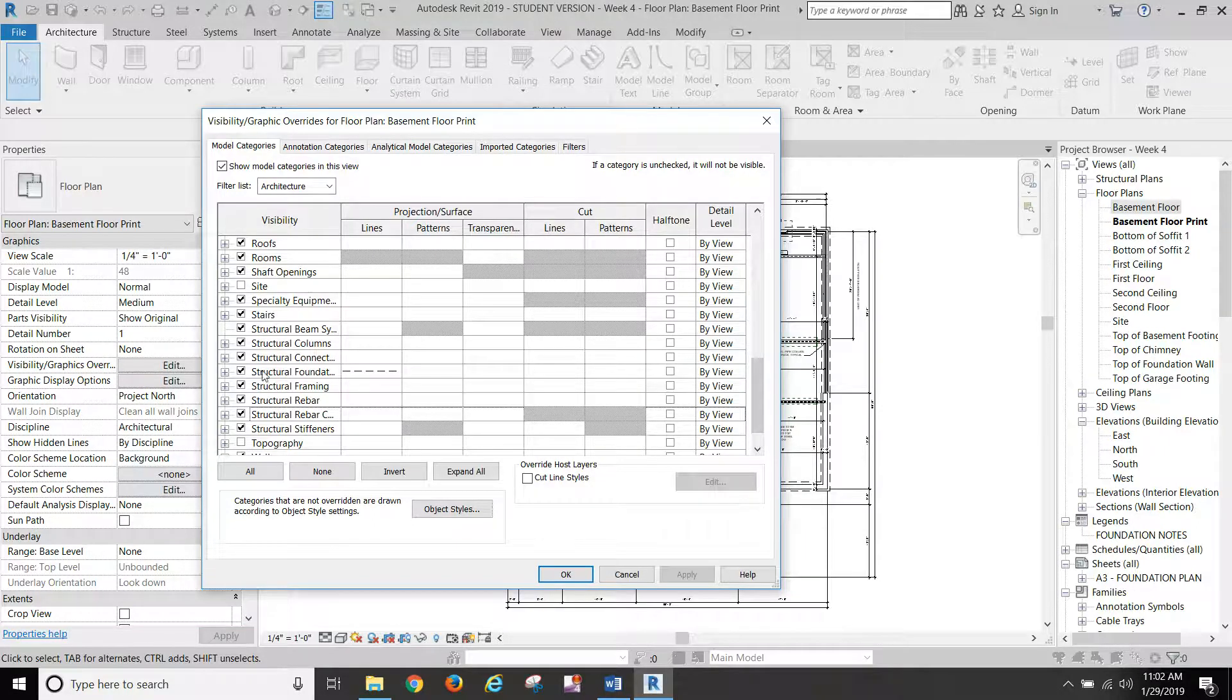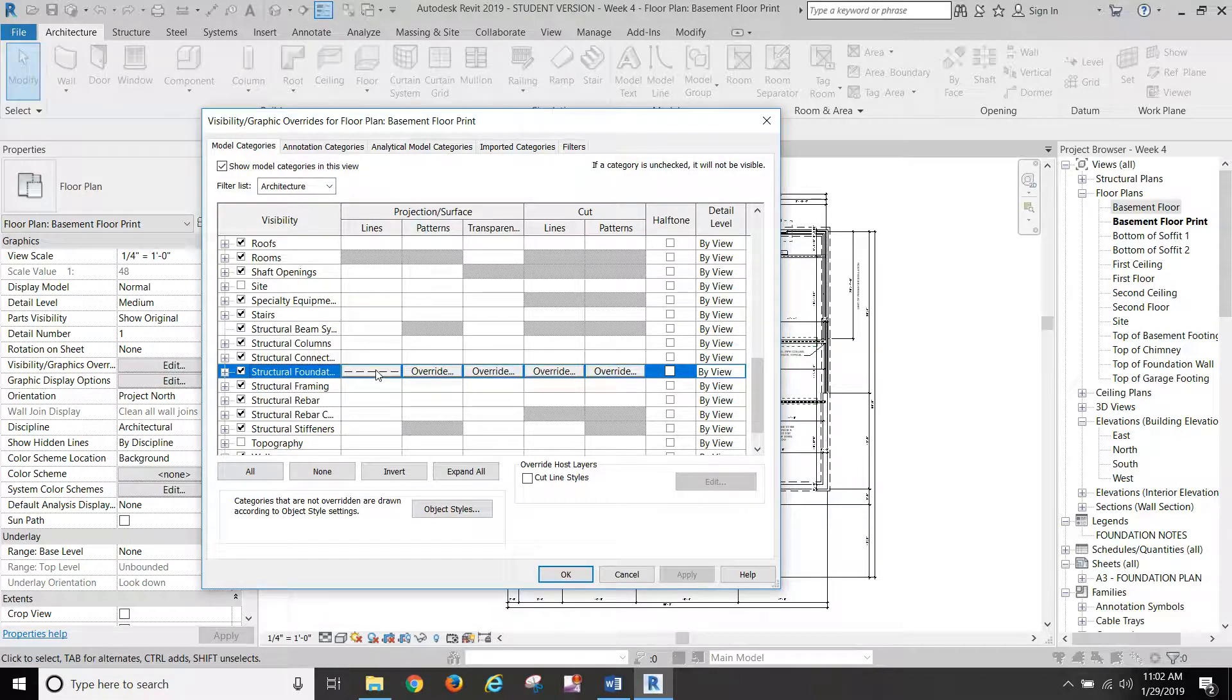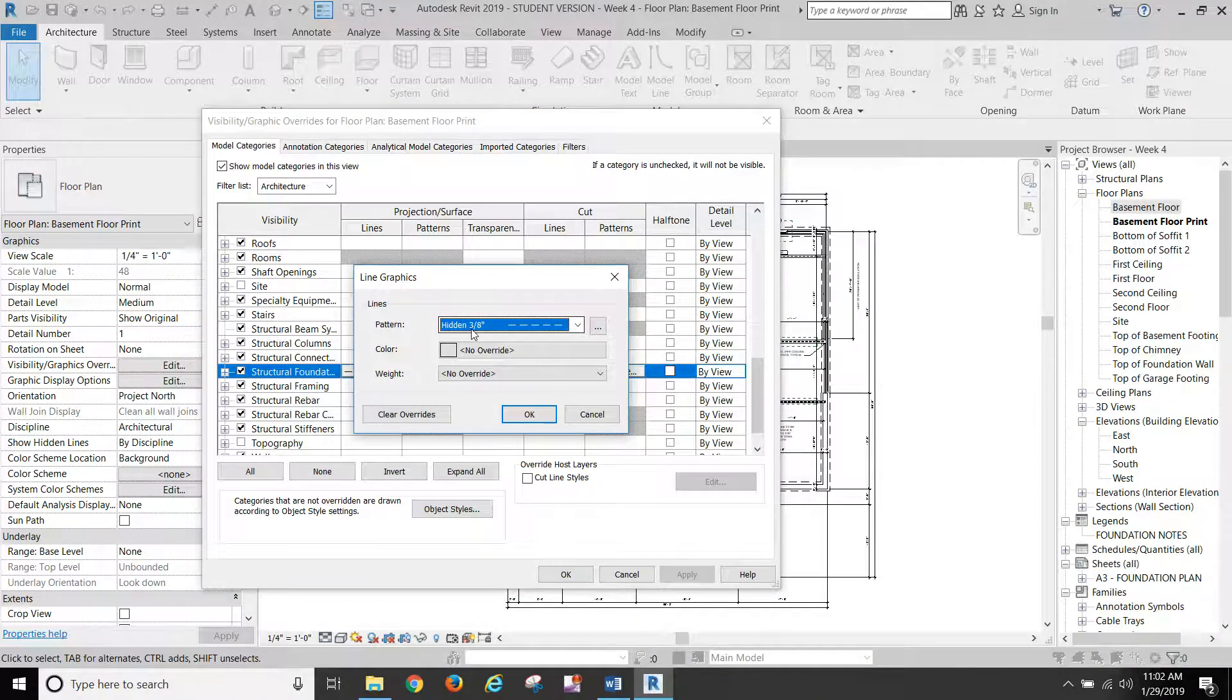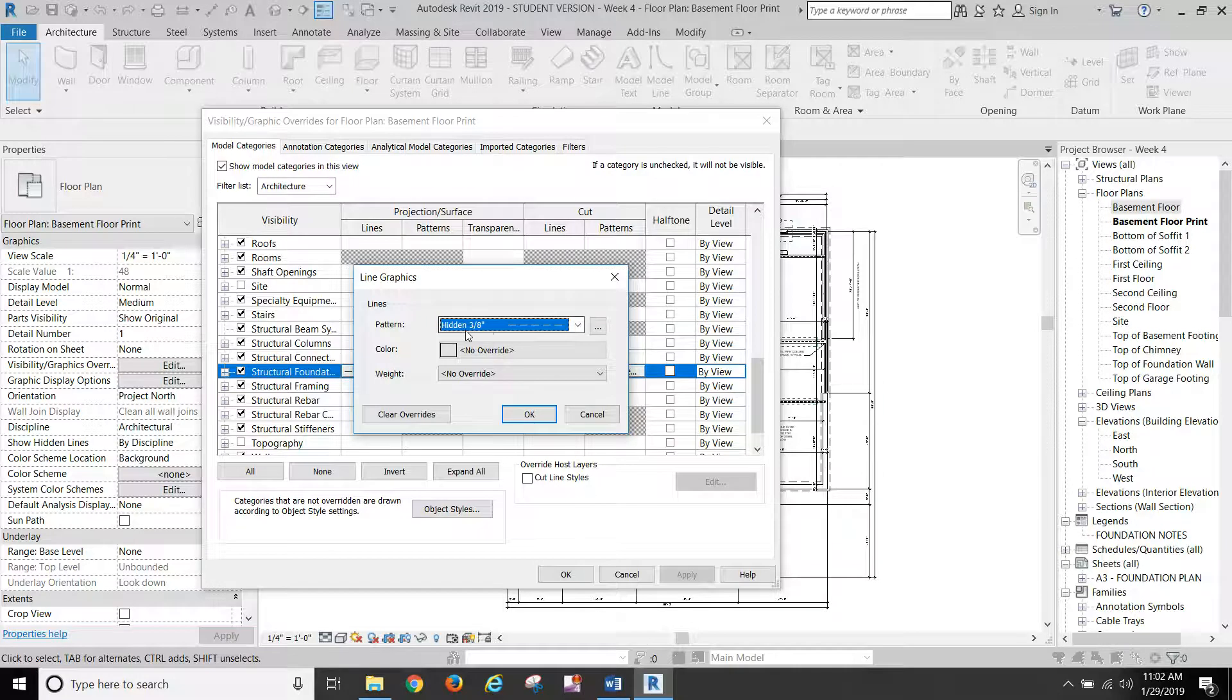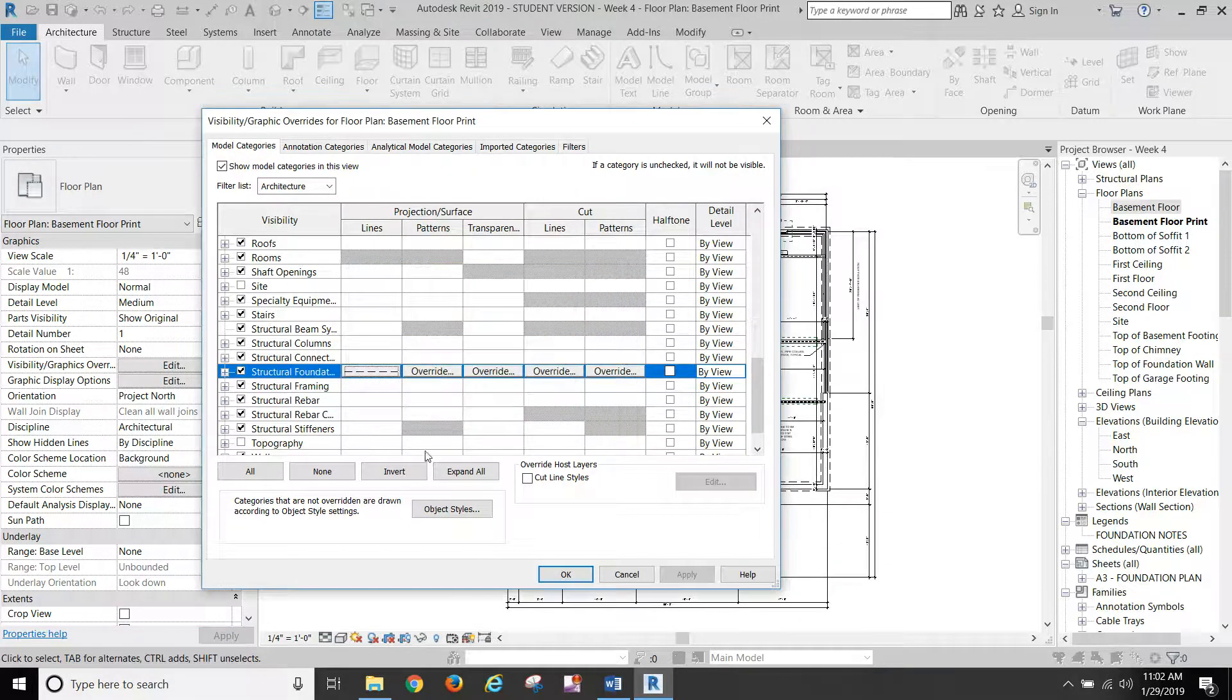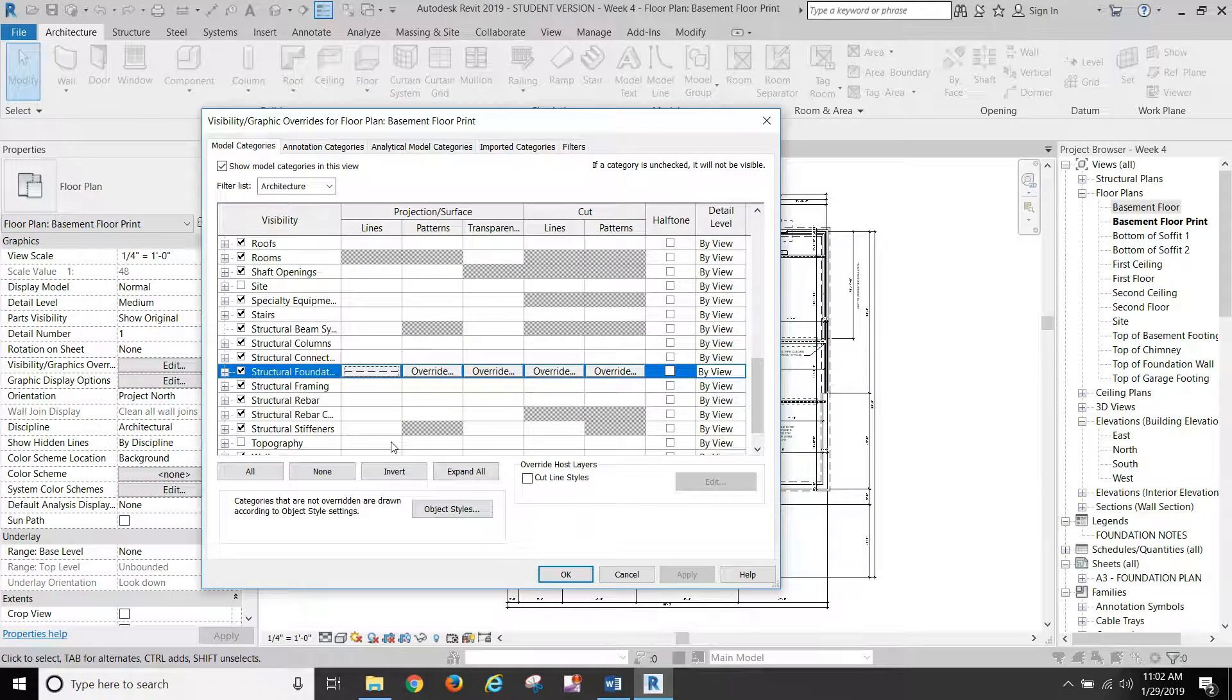And with structural foundations, I did an override right here with my line type. So I just clicked in that and I chose the hidden three eighths inch dash or hidden three eighths inch. And that will give our foundations a dash line.